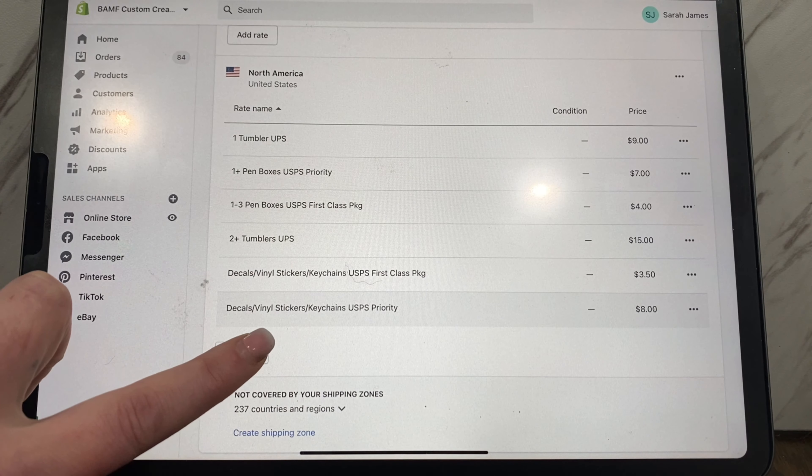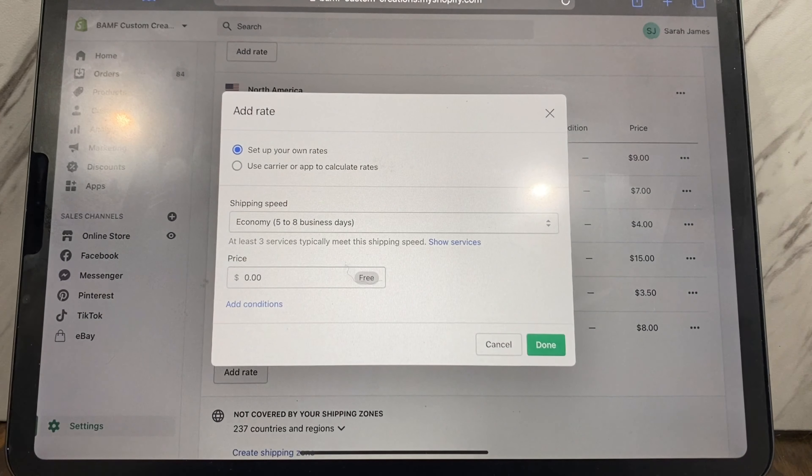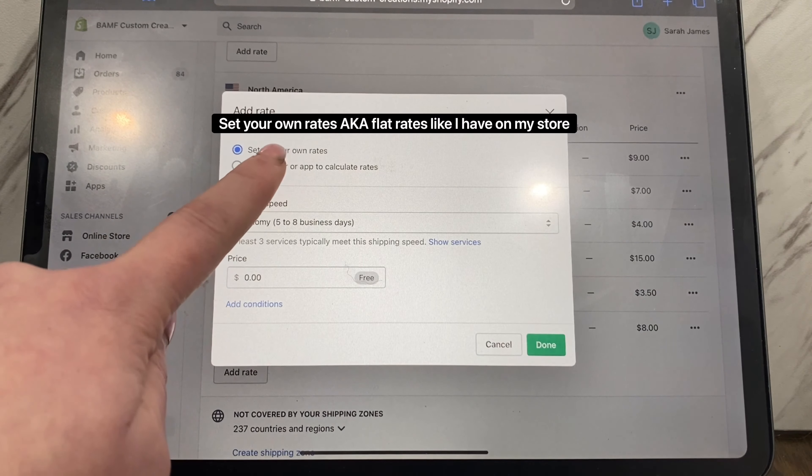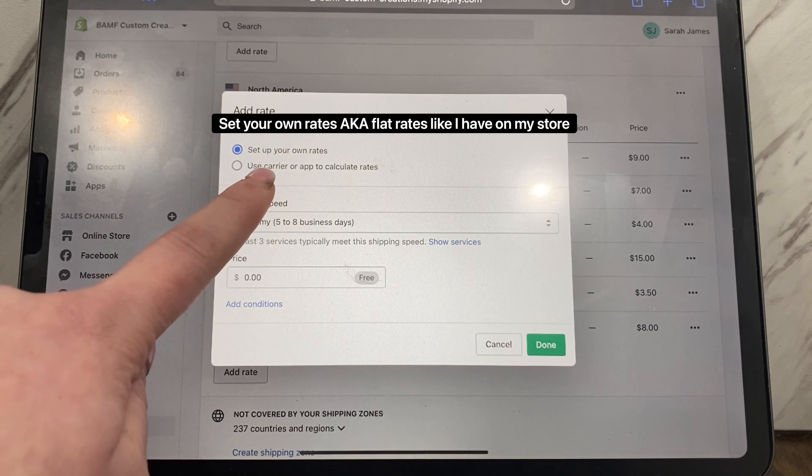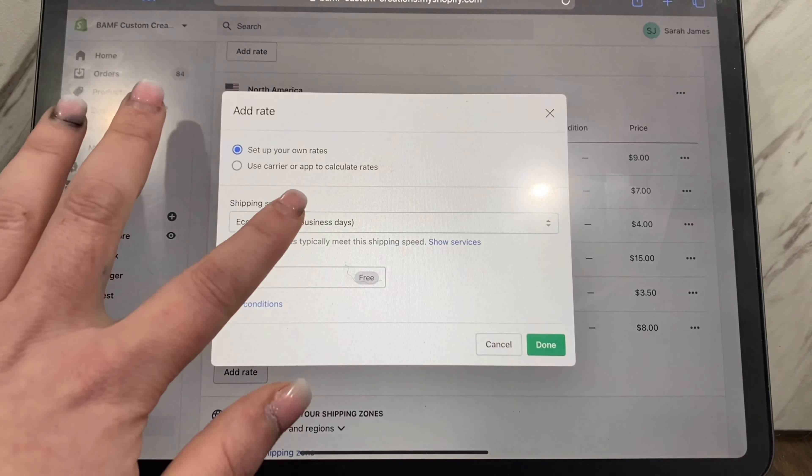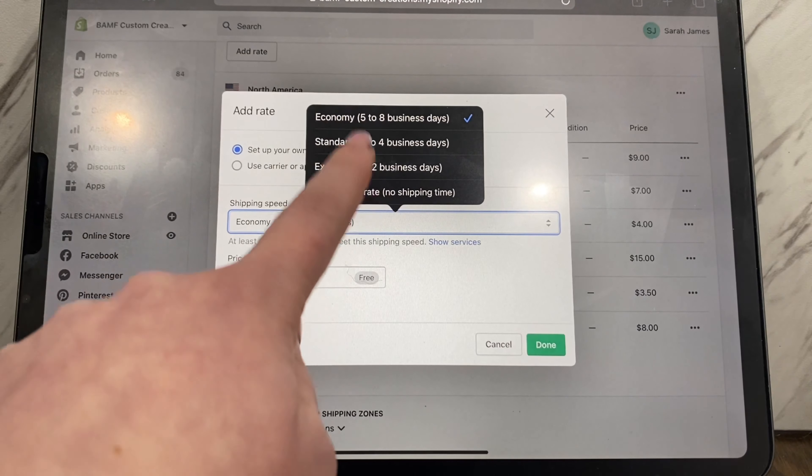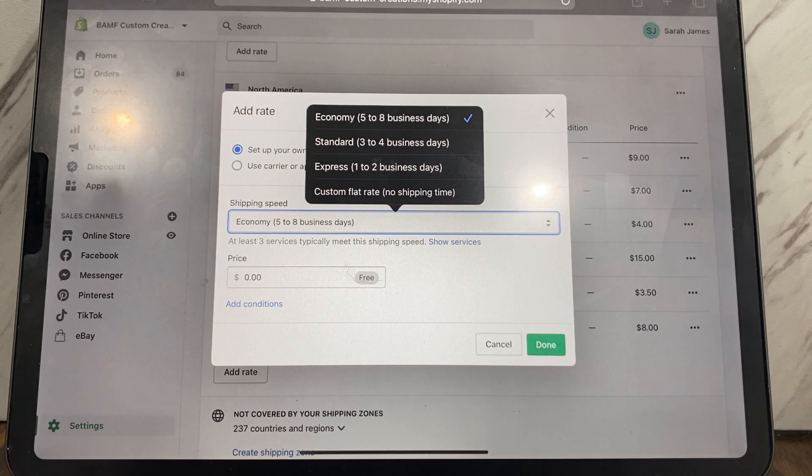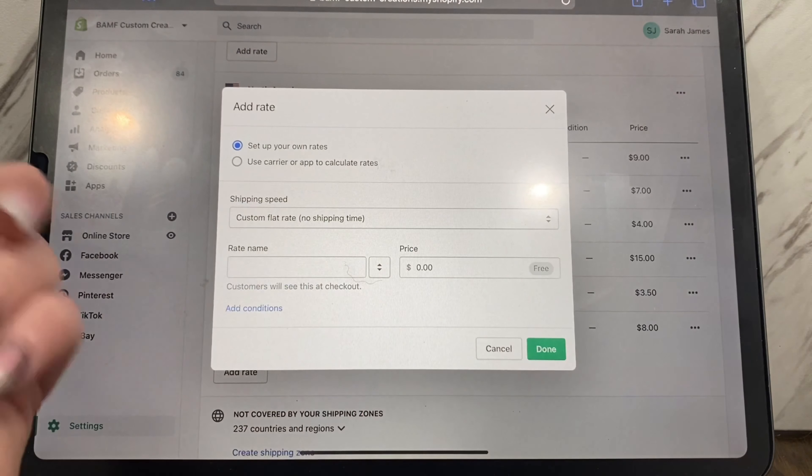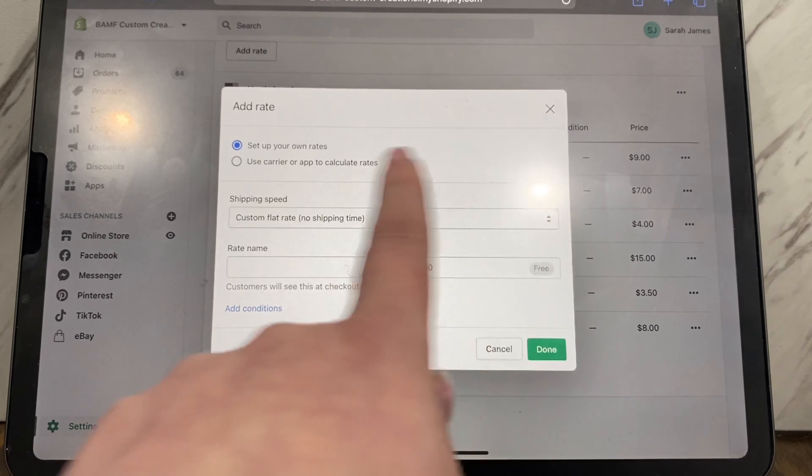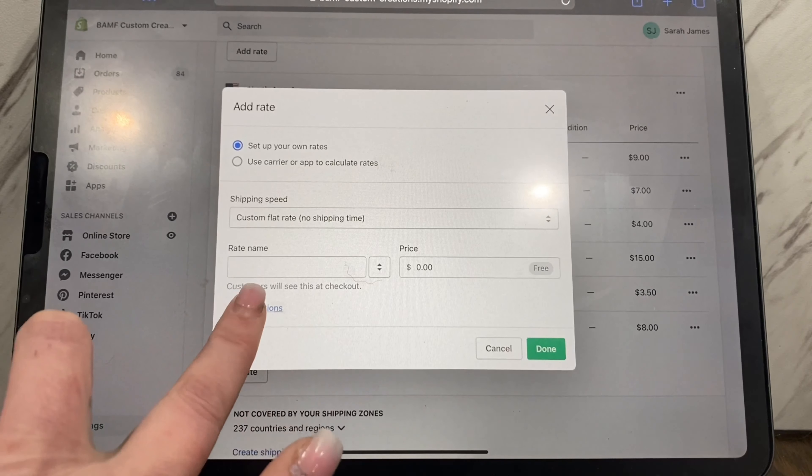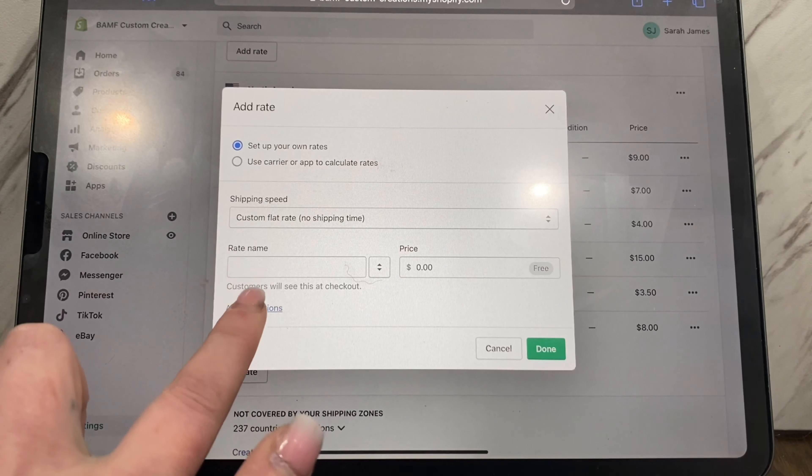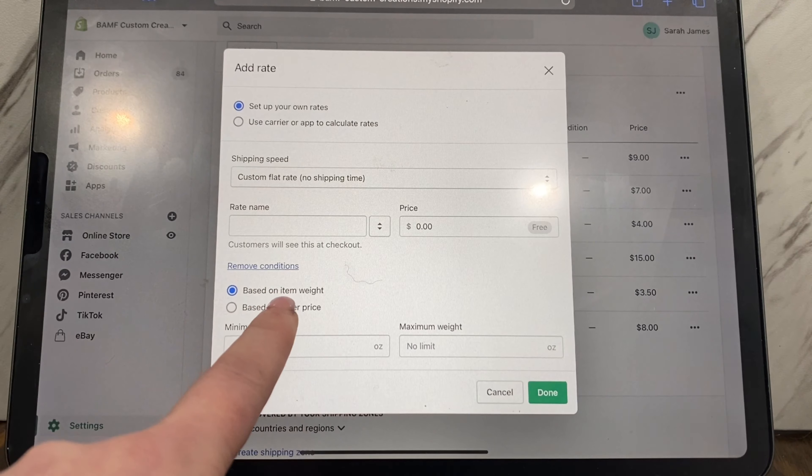Now again, these are set rates that I did. I can also add a rate, so this is where you can add a rate. You can set up your own rates or use it to auto calculate. If we set up our own rate, we can do this and just do a standard amount or custom flat rate. You can change the name of it like I did in here.